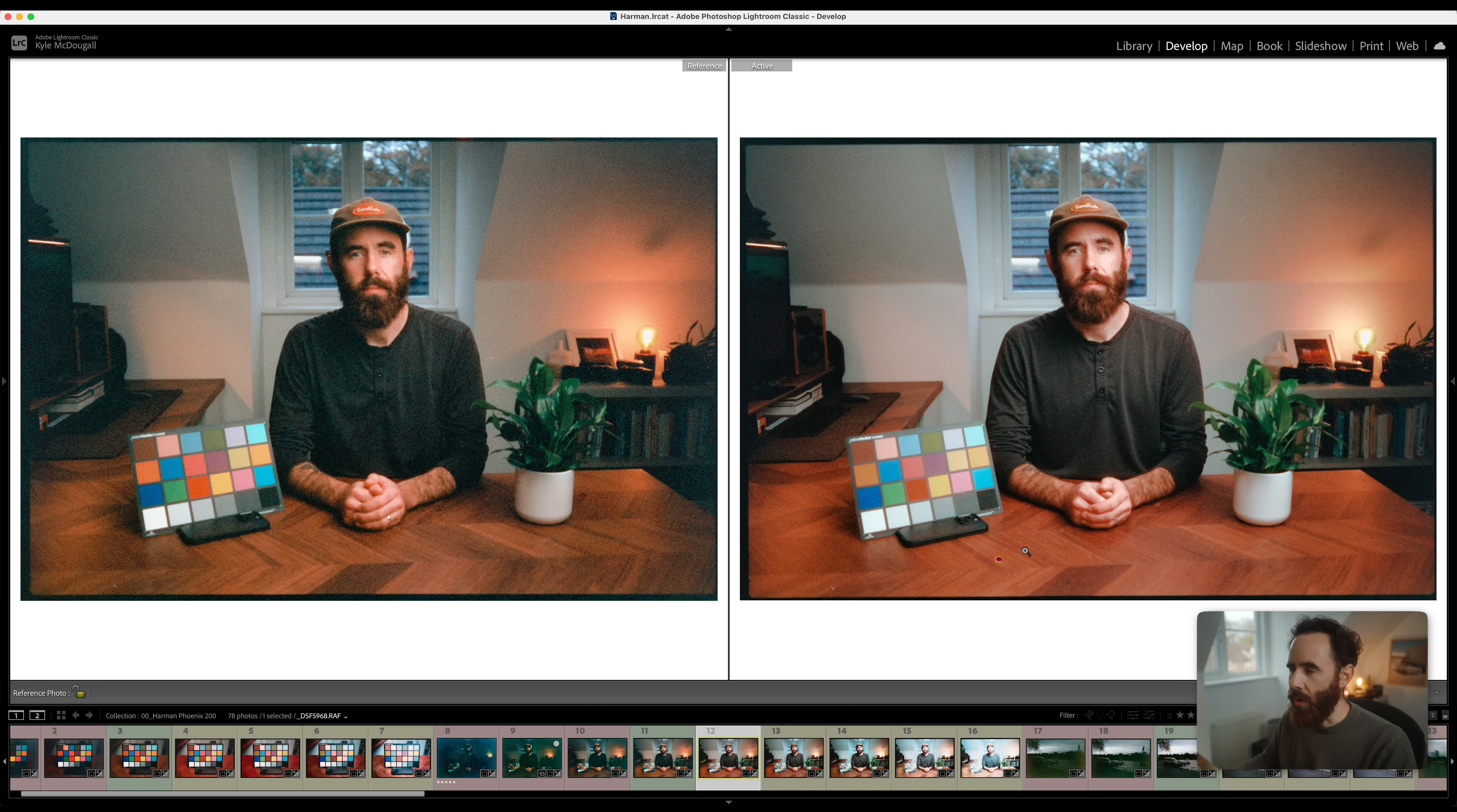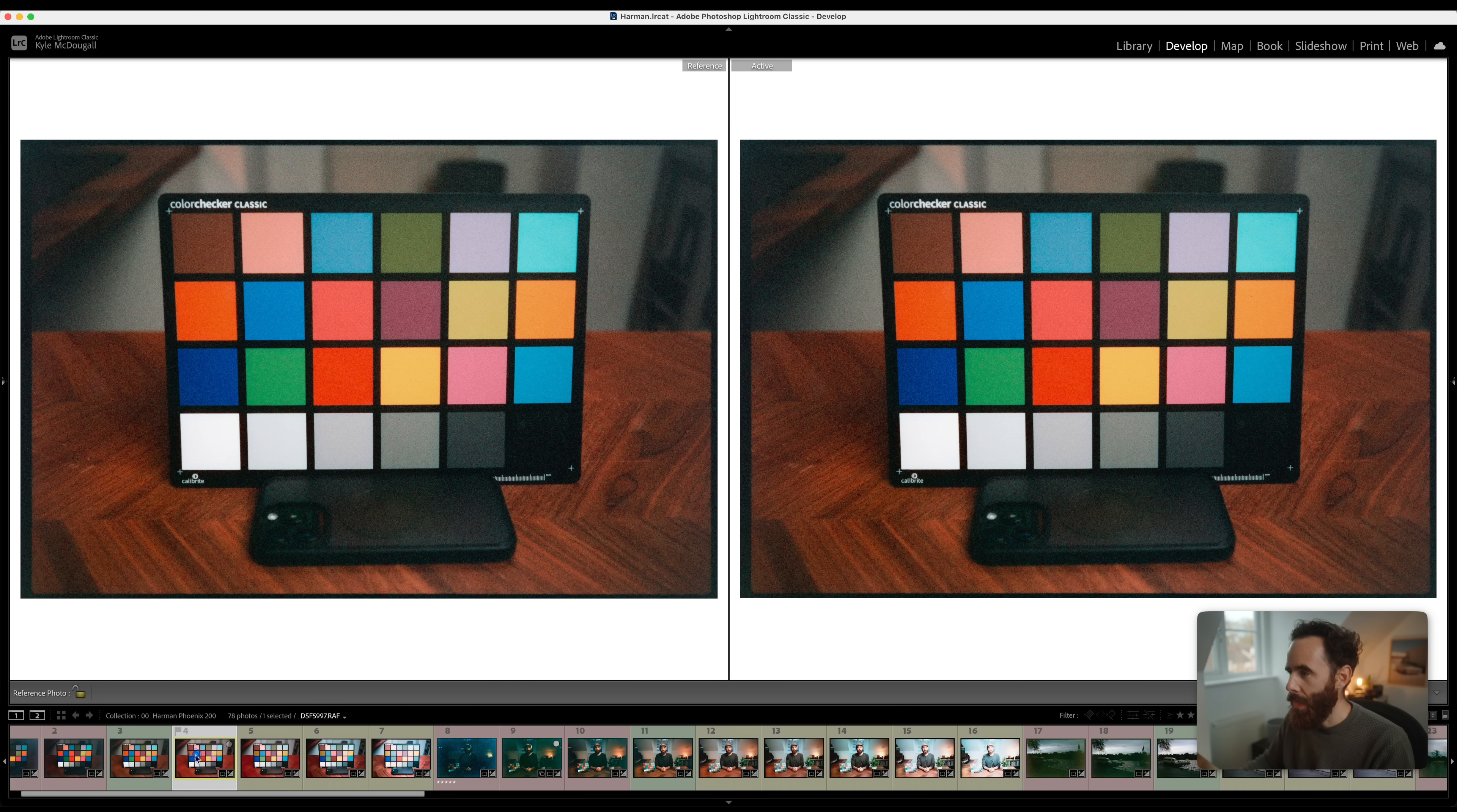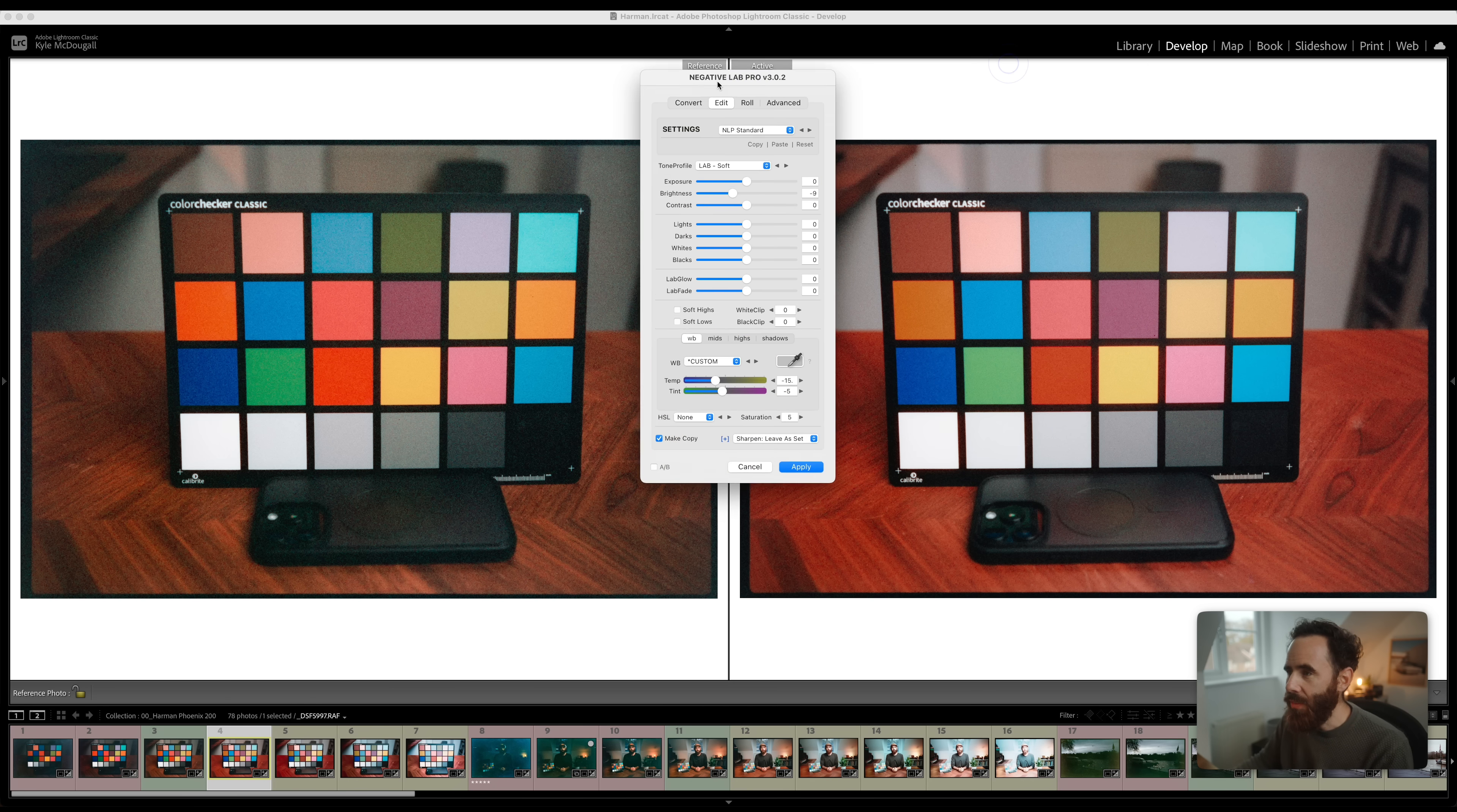So this was really interesting to see because testing other films it isn't until like four or five stops of overexposure where you actually start to see noticeable color shifts. So to see that this changes even at one stop over was quite interesting. Same here, if we go to just the color charts, this is on the left one stop over, quite a bit different.